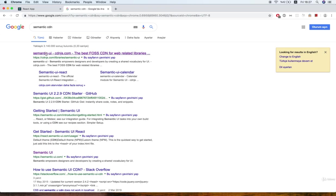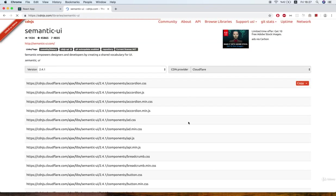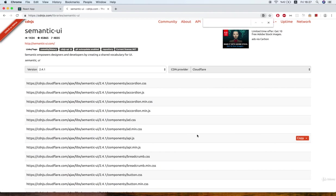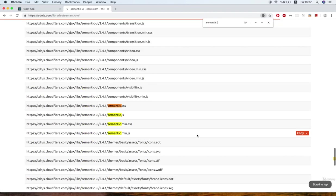And it's right here, so I'll click on that link, press command or control F and search for semantic.min.css.